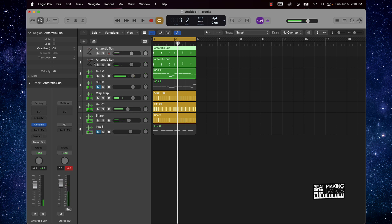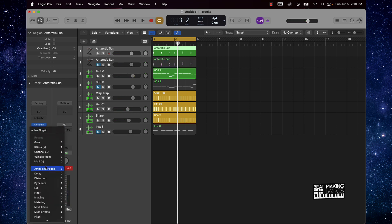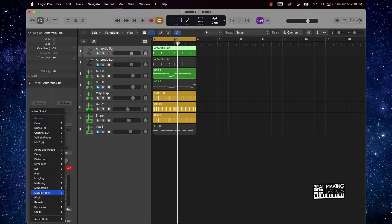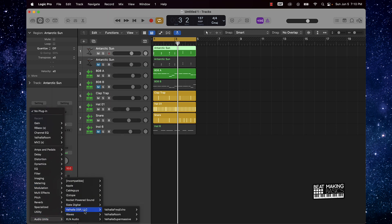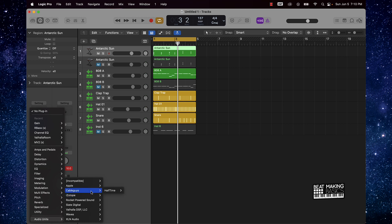What you can also do, just to spice up the melody a little bit, is throw a plug-in on here called Murder Melodies, or even just throw on a reverb — and you can do some pretty cool things with that.